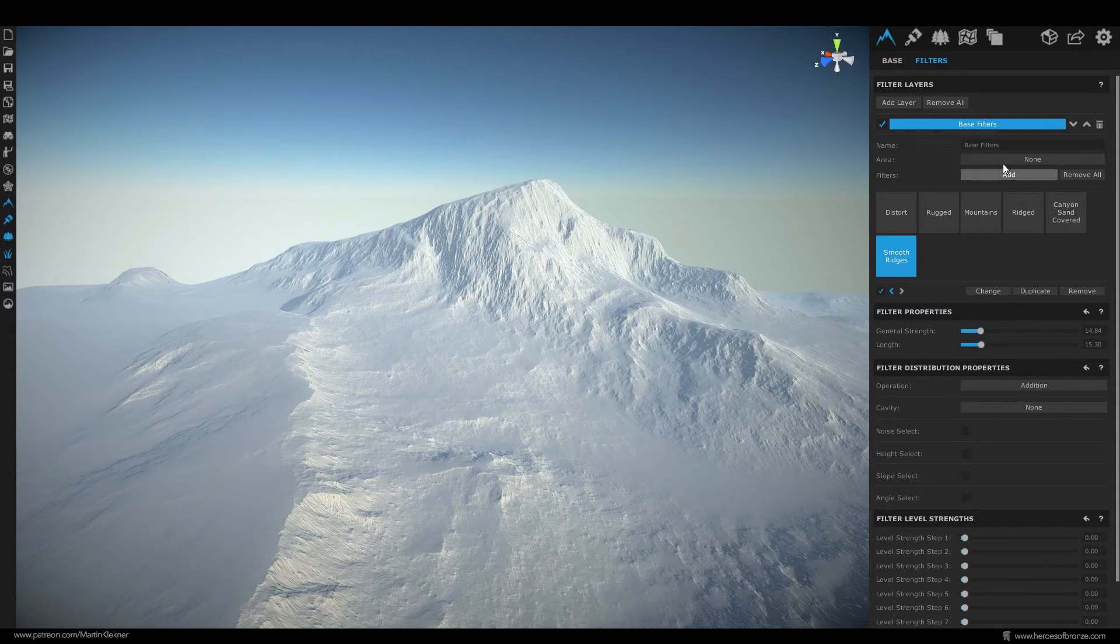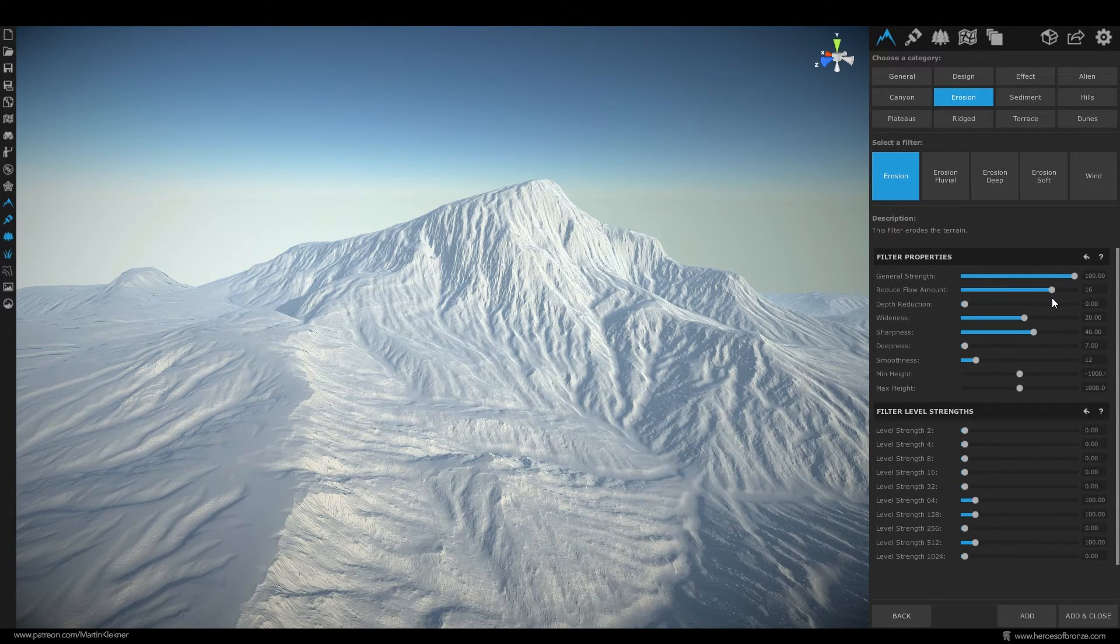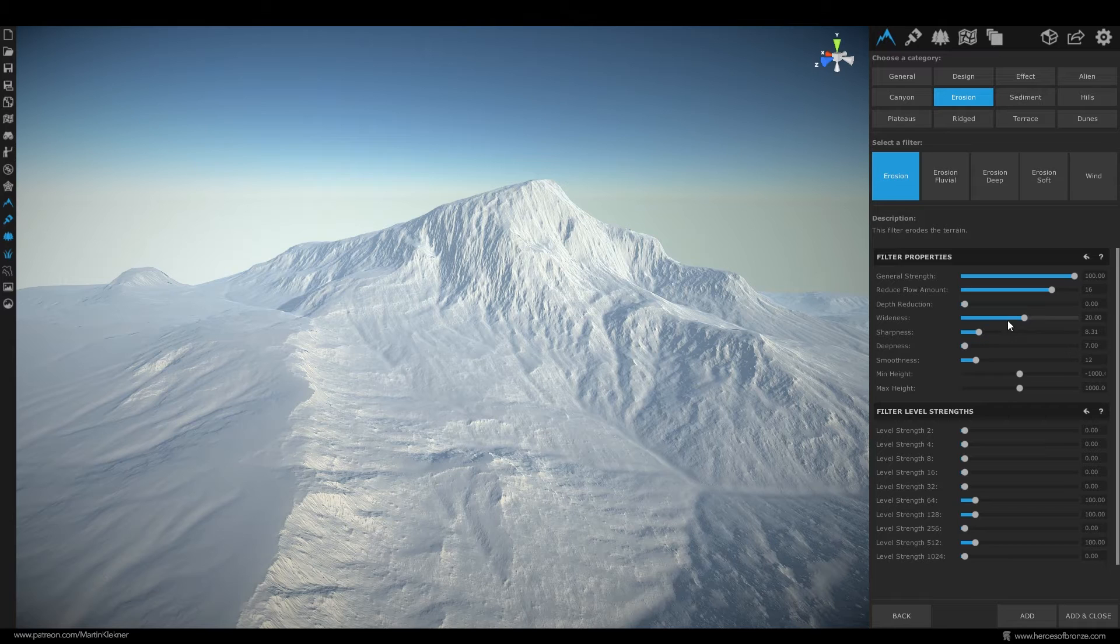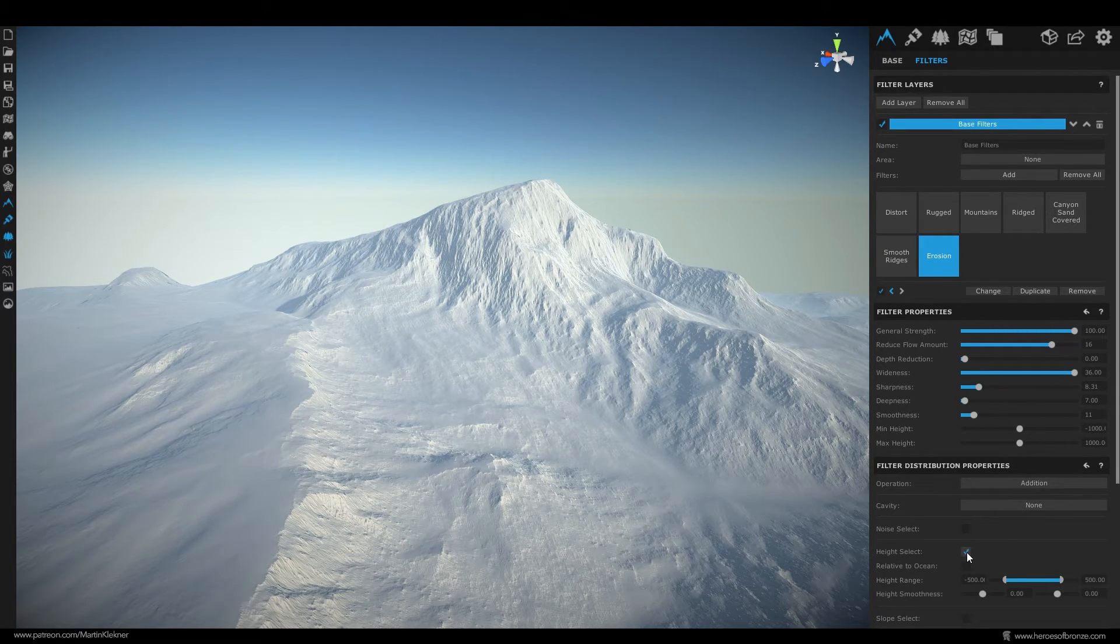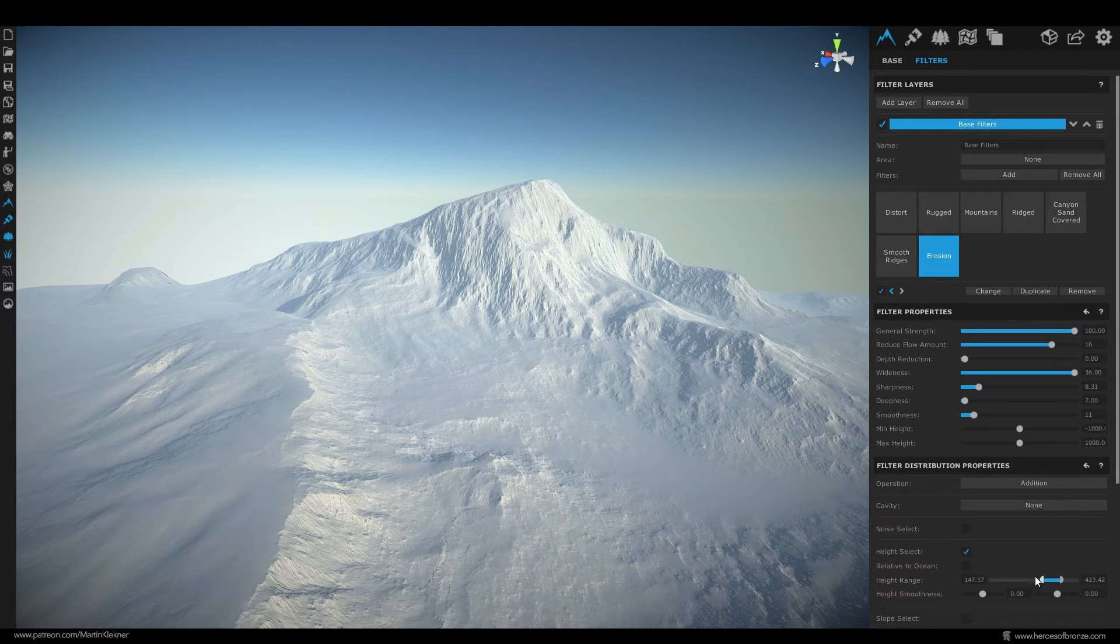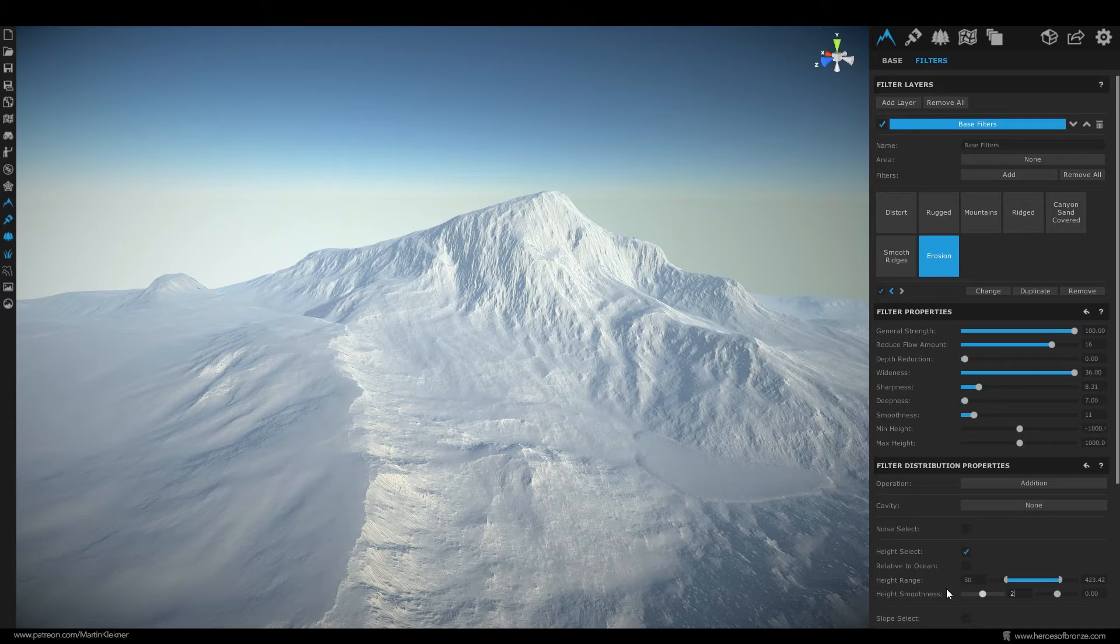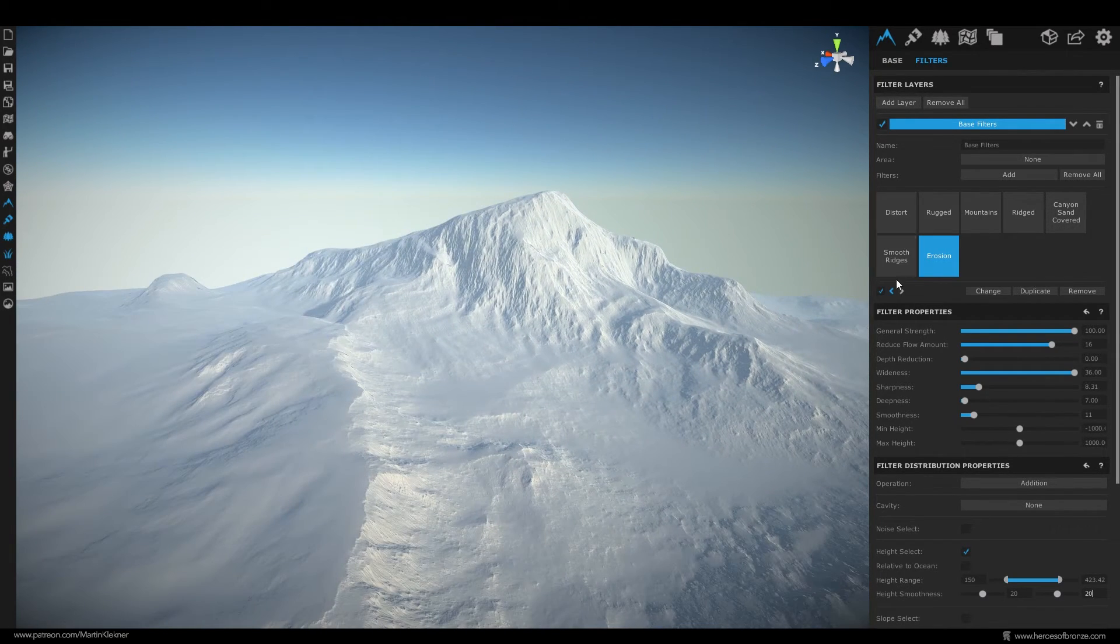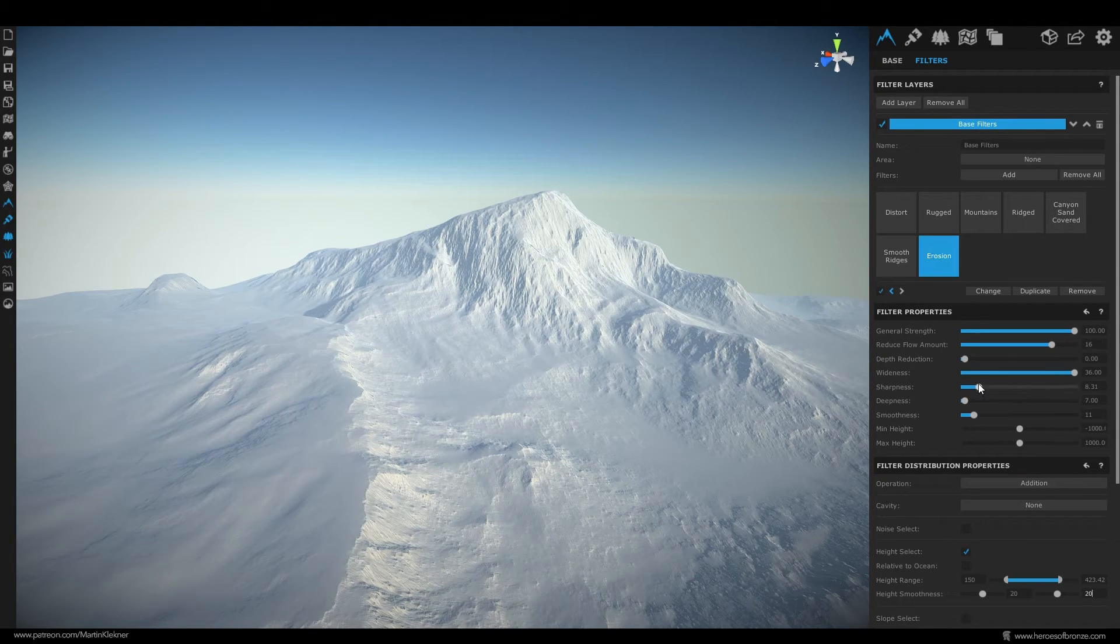So for the next effect we add erosion one of the most important filters you'll use in World Creator because it always adds so much realism to the result. It is basically an effect simulating the way wind, water or other forces gradually damage terrain. Let's lower the sharpness here. Make the wideness higher. Also let's limit our height effect so that the erosion takes place mostly in our mountain peak. And to get rid of this sharp edge where the height selection region ends you can use this height smoothness feathering the region and thus removing the edge. I think this looks cool though let's make the sharpness a bit higher after all.